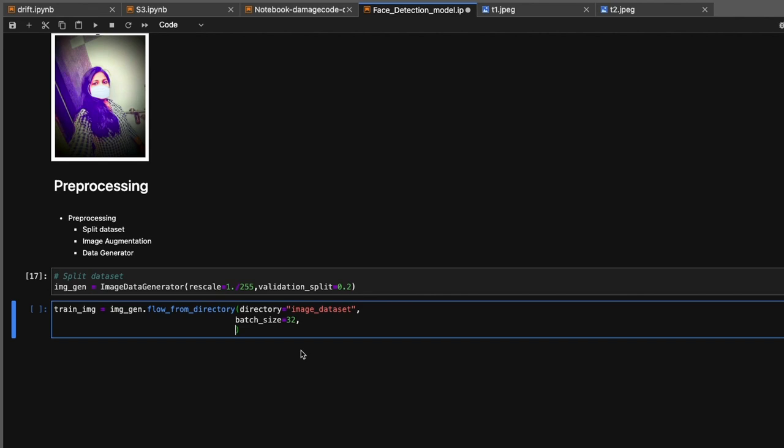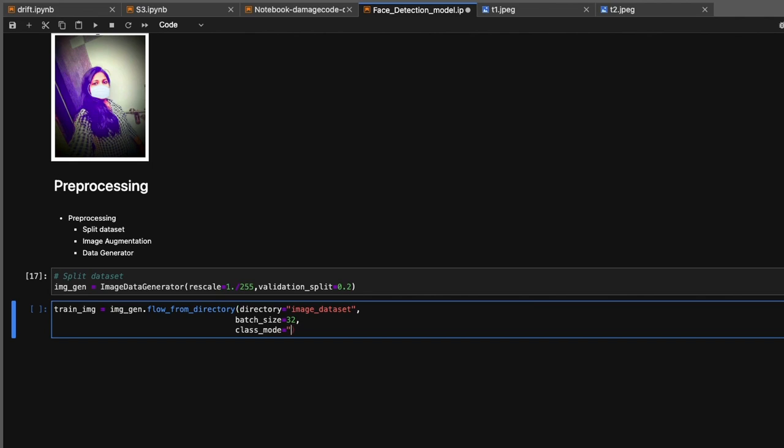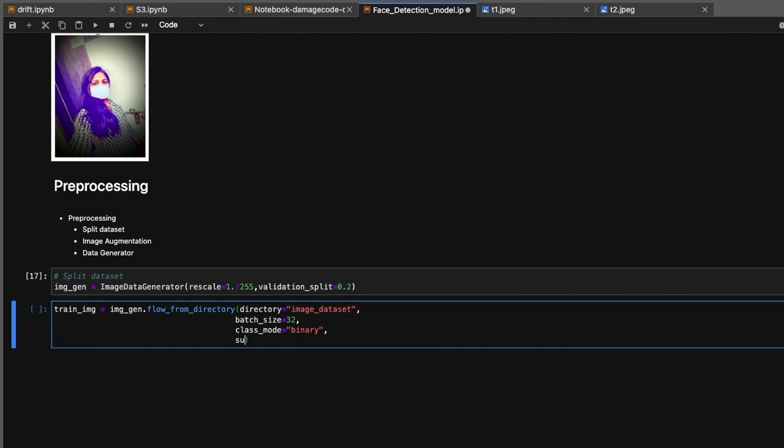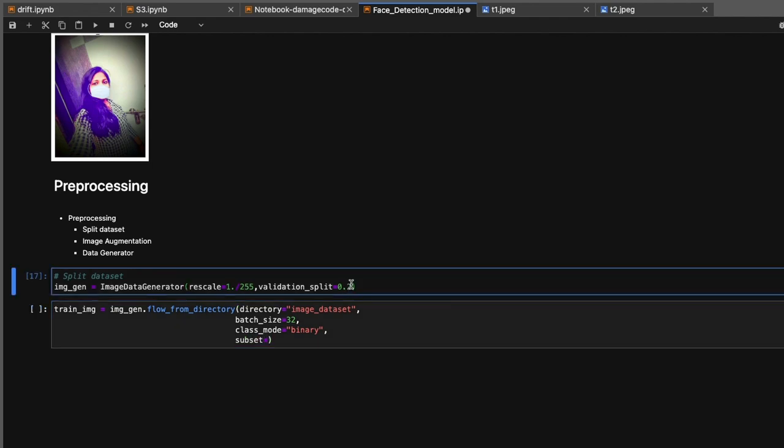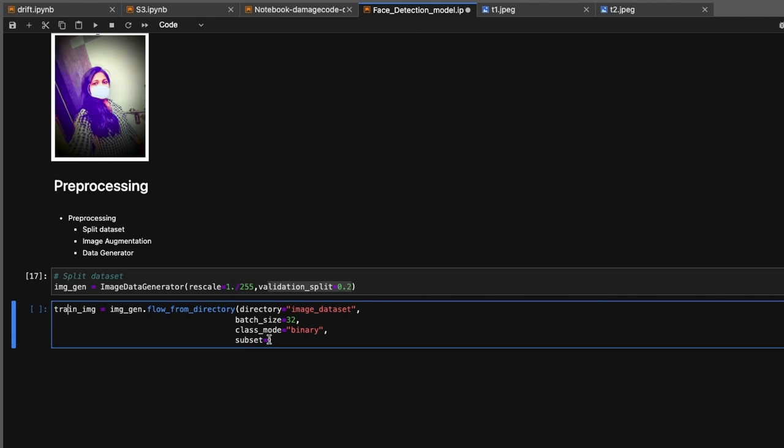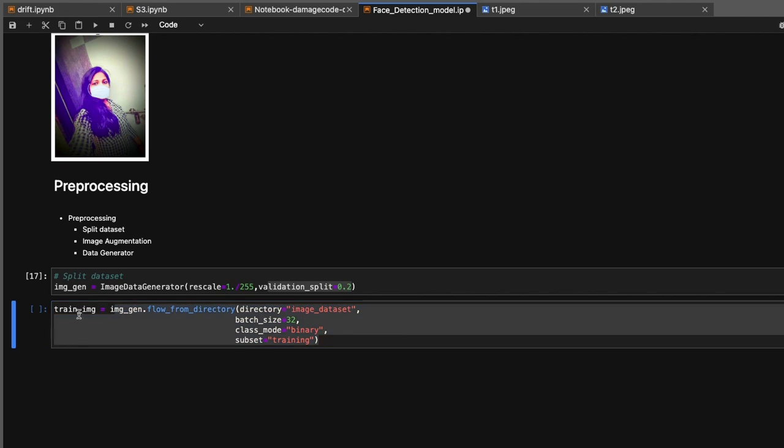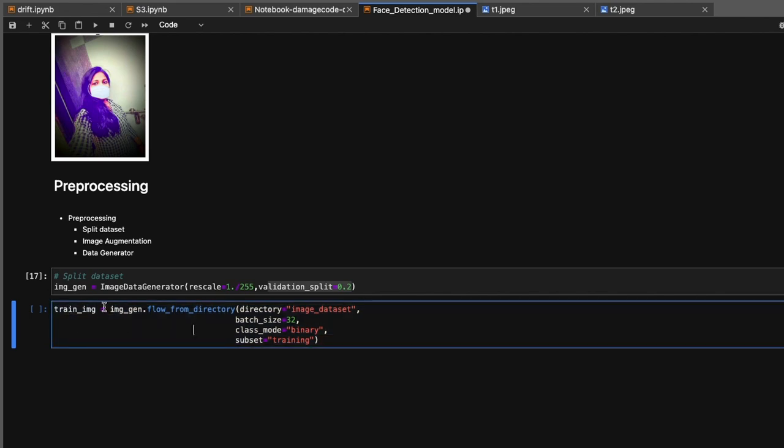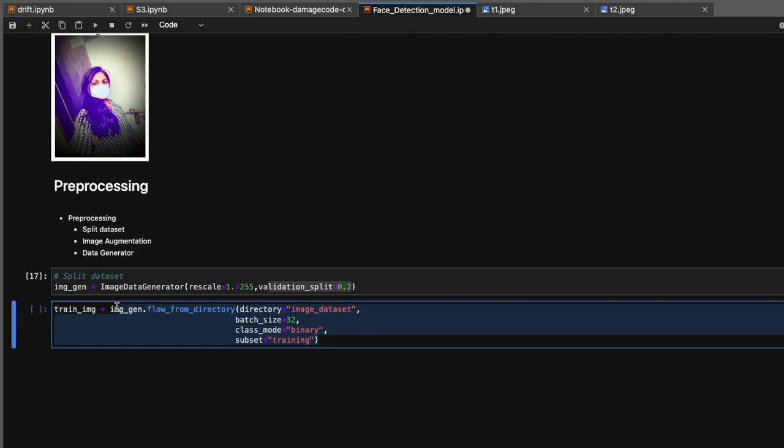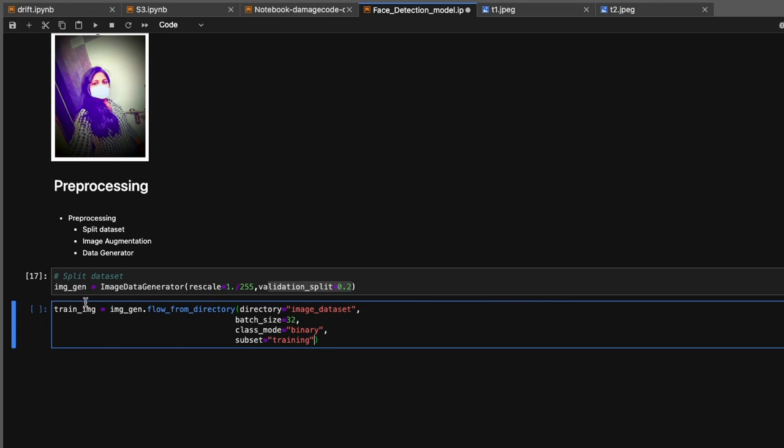Next parameter is class_mode - since we have only two class types (mask and no mask), it should be binary. The most interesting thing: we specified that 20% should be for validation, so we need to specify subset='training' here. This will load 80% of data into this variable. Let's keep the seed equal to 42 so it generates the same dataset every time during multiple executions. It found 1008 images belonging to 2 classes.